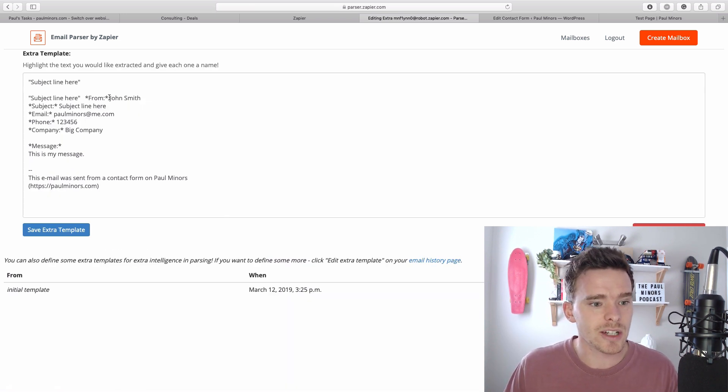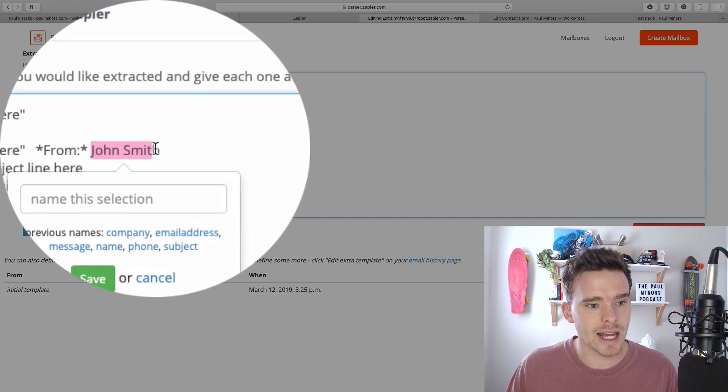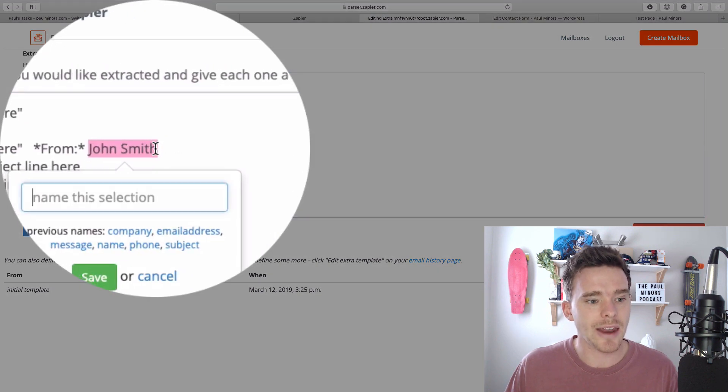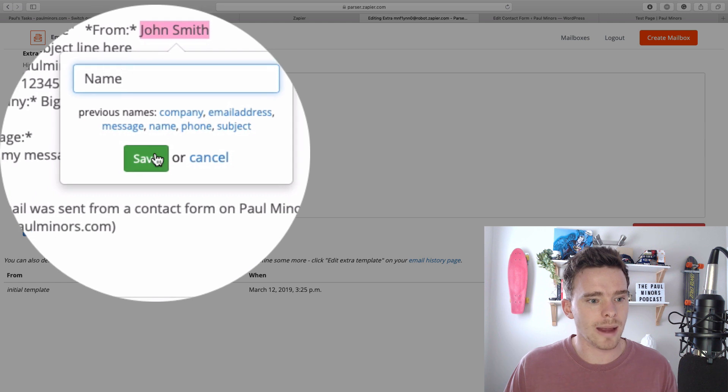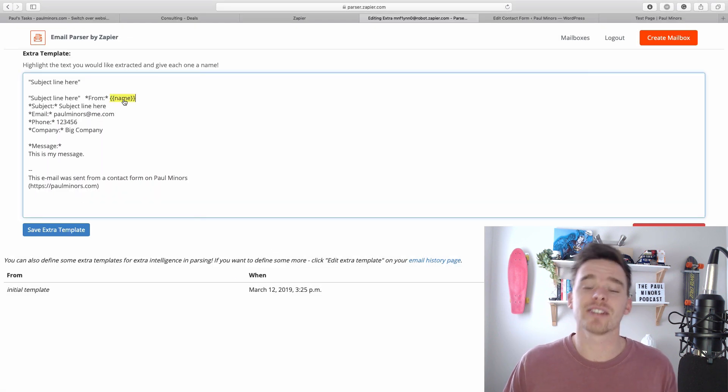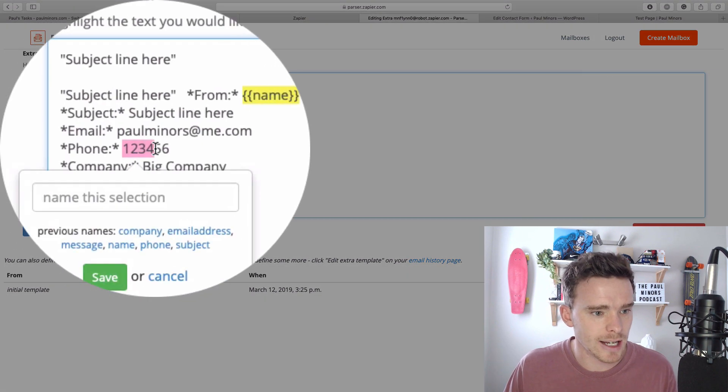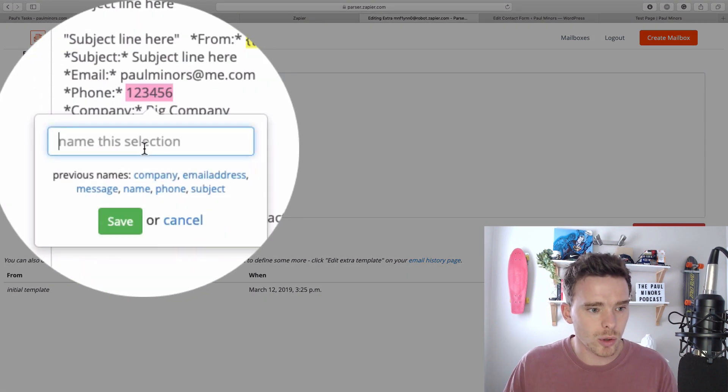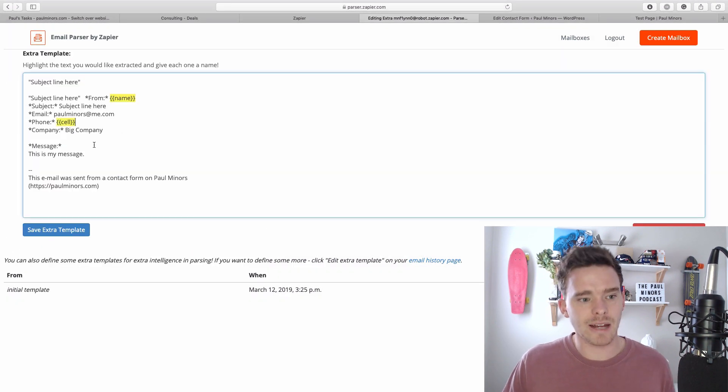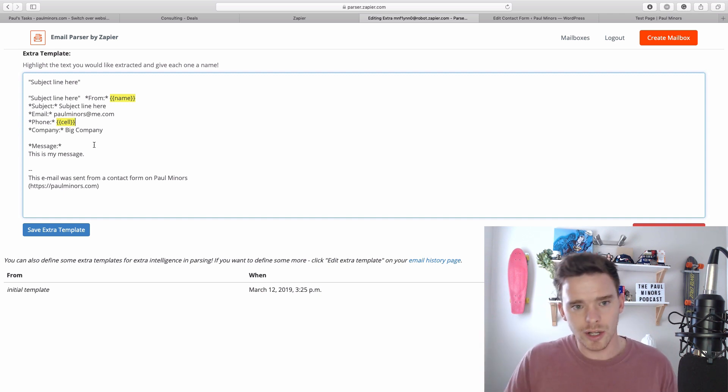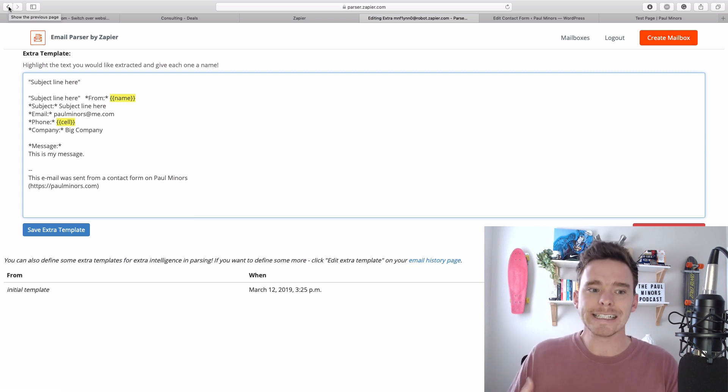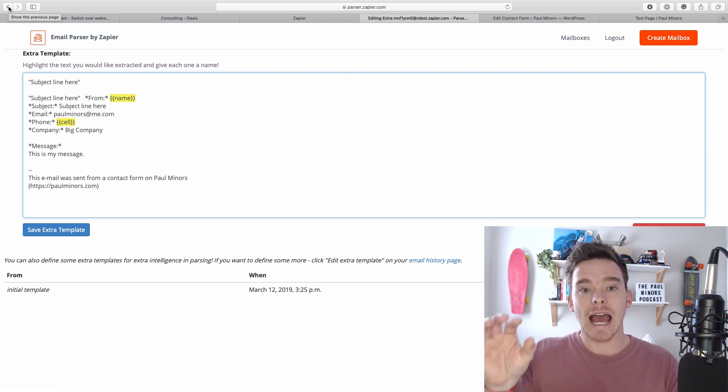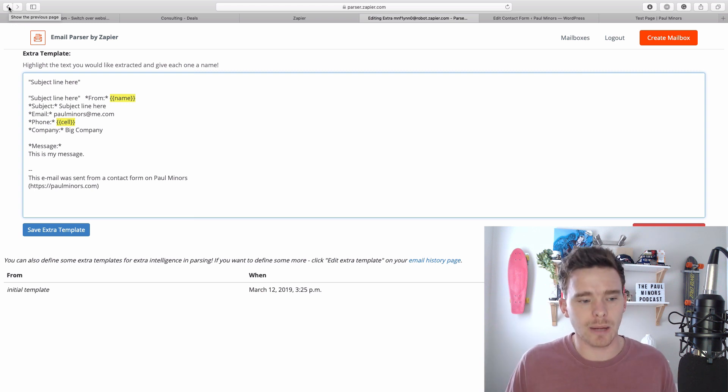Basically I can select any bits of text here and I can give it a name. I'm going to call that name and so now whatever that value is, that's called the name. Same thing here if I select that we're going to call that maybe cell and I save that. So again that number represents the cell. I'm actually not going to save this template, I've already got it saved, but that's basically what we're doing is teaching the parser how to read this email and showing it which bits correspond to things like the name, the email and so on.